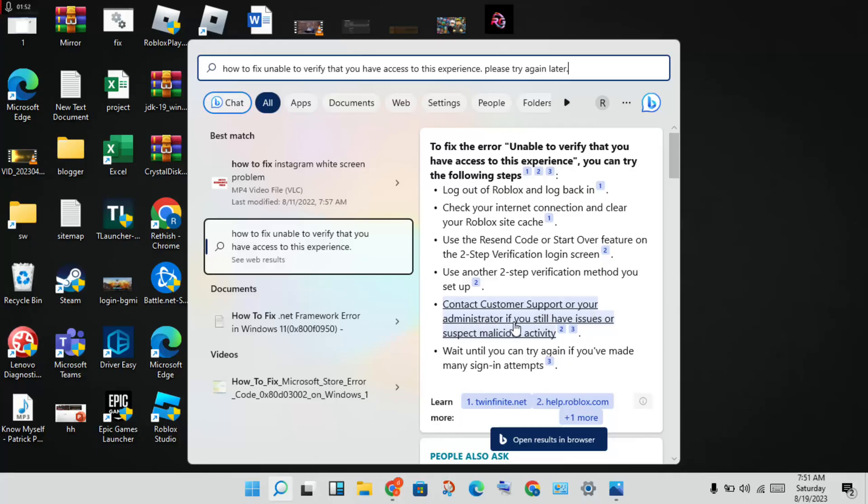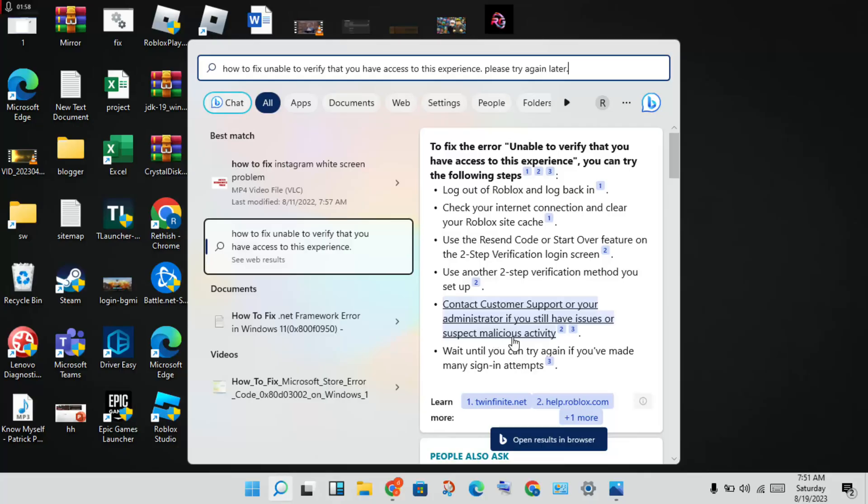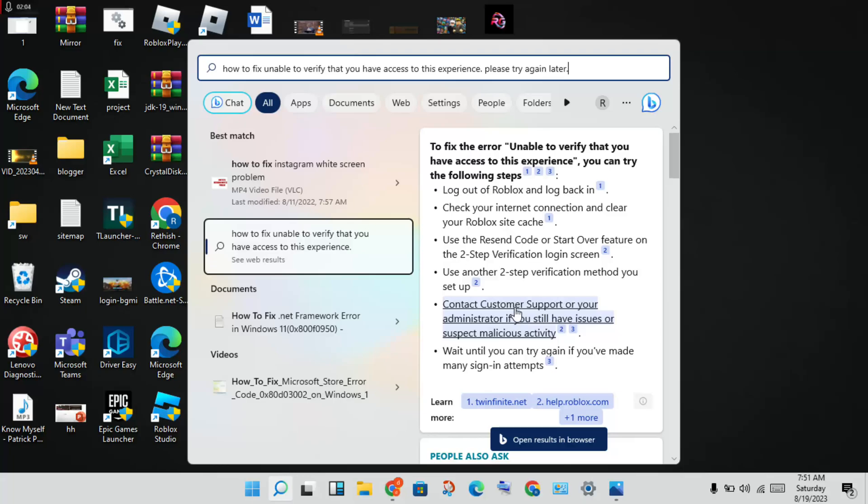Contact your administrator if you still have issues. Then check if there are any server problems, as server issues can cause this problem.